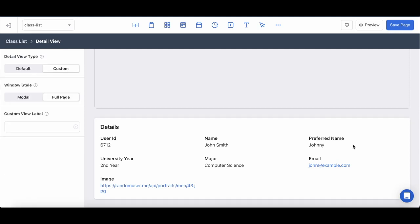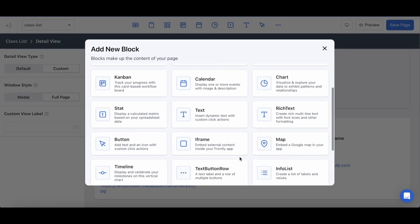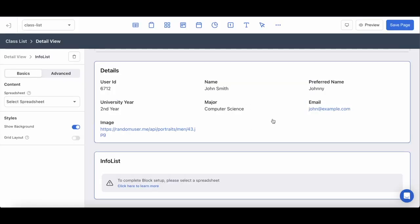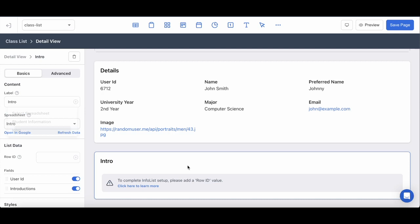For the next and final block, what I want to add to my custom detail view are the descriptions that each student has written of themselves that have been submitted presumably from another part of the app. For this I'm going to create another info list block here, and this time I'm going to reference another spreadsheet that I've labeled introductions or intros.